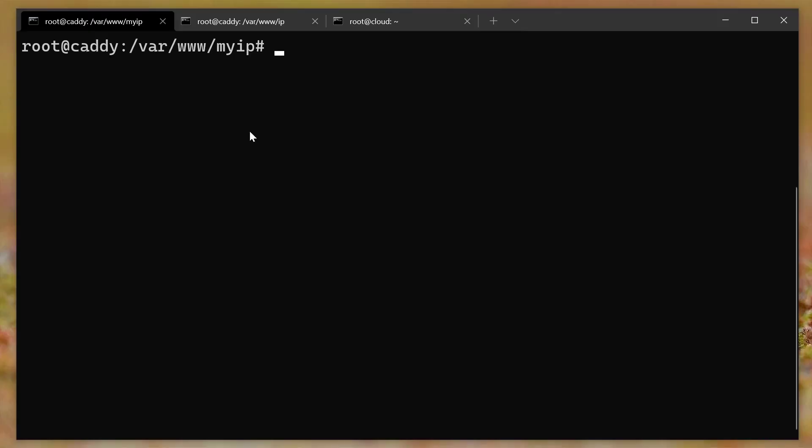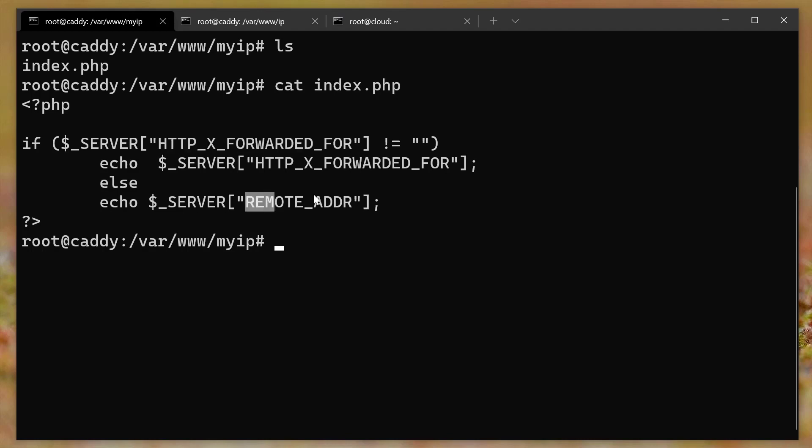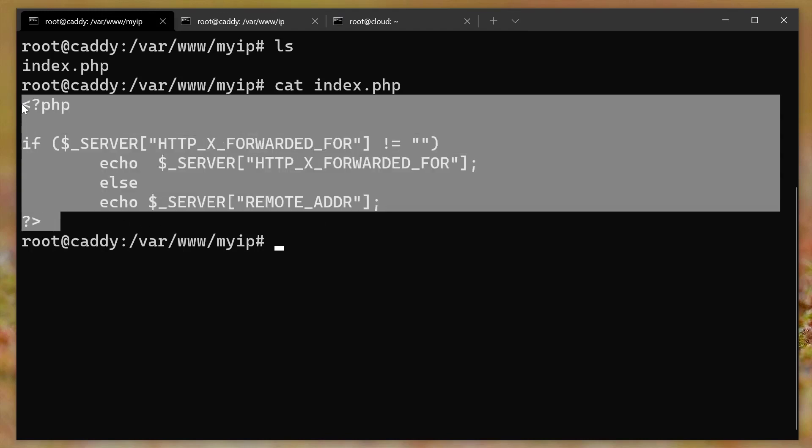So here I am, I'm in my caddy server, and I'm in a folder var/www/myip. And if we look, there's one file, and this is all it takes to return that IP address, right? It says, either return the HTTP exported for IP address, or just the remote address, depending on how the request comes in, and it just returns it directly to the screen. So this is the entire PHP file, that's all the code required to return that IP address.